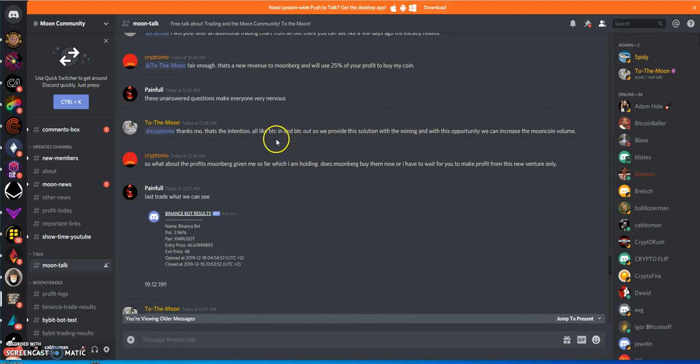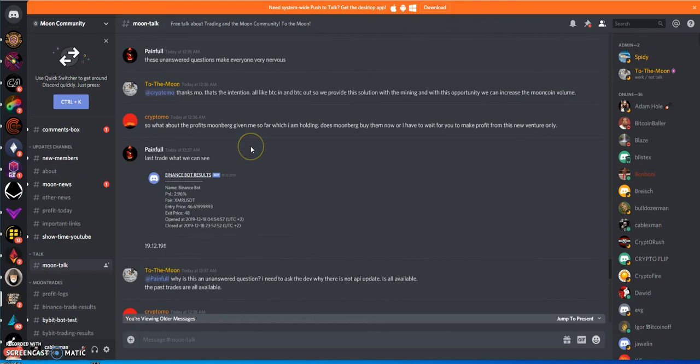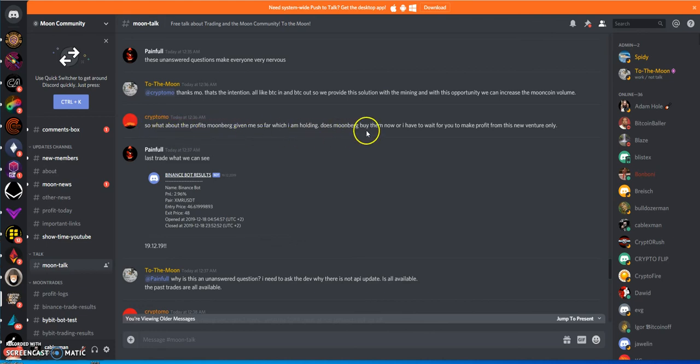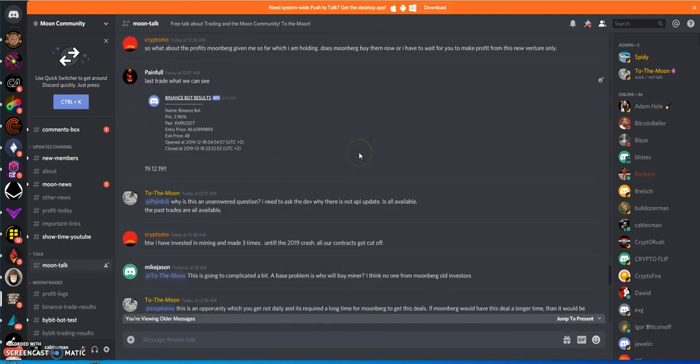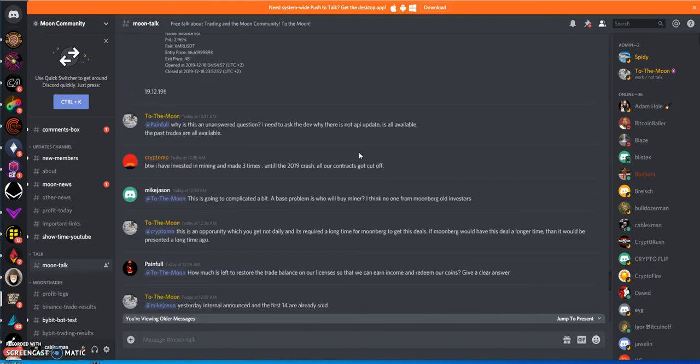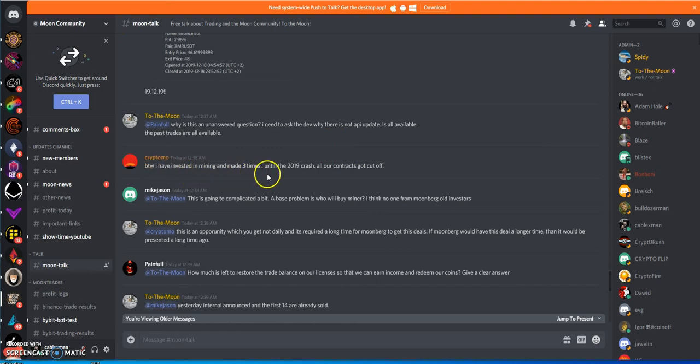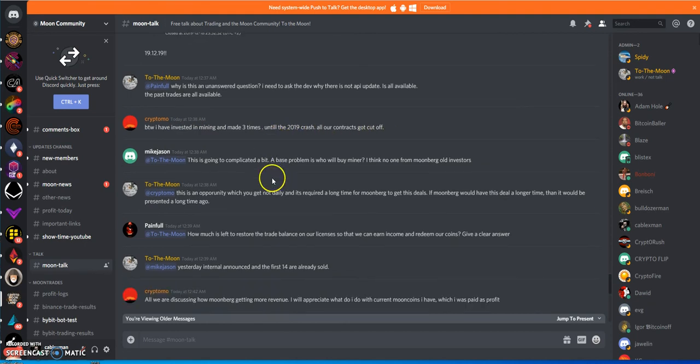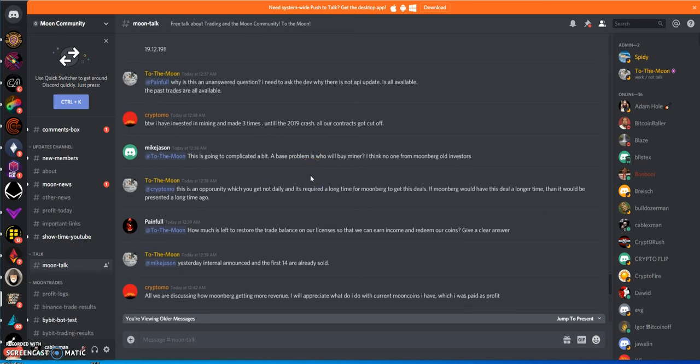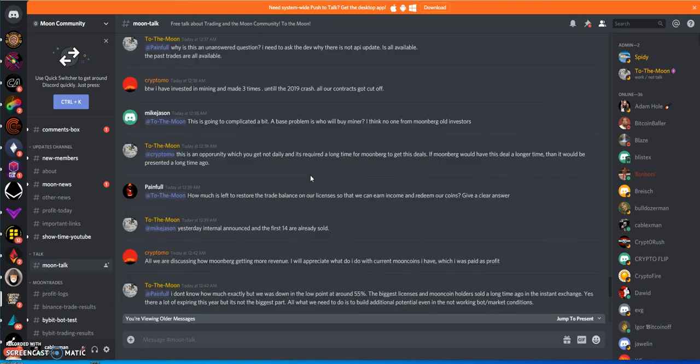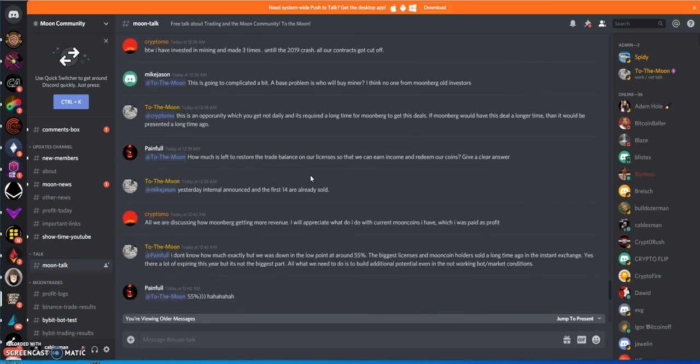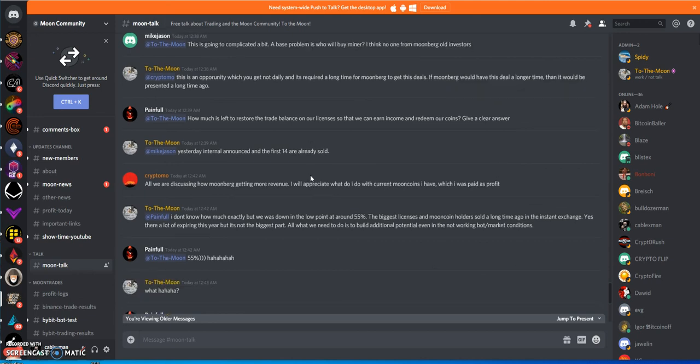They're saying this is BTC in and out with the mining stuff, but mining doesn't do anything. I've invested in mining and made three times until the 2009 crash. All our contracts got cut off. So yeah, that's the thing. Good luck with that stuff. Good luck with all this mining stuff. It's not going to last too long, and then how are they going to buy back the moon coin?